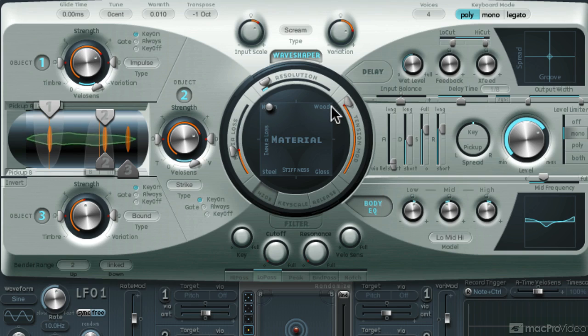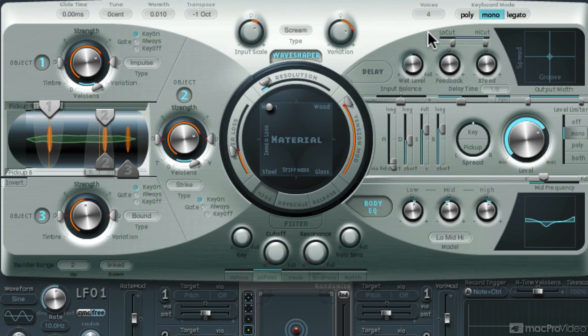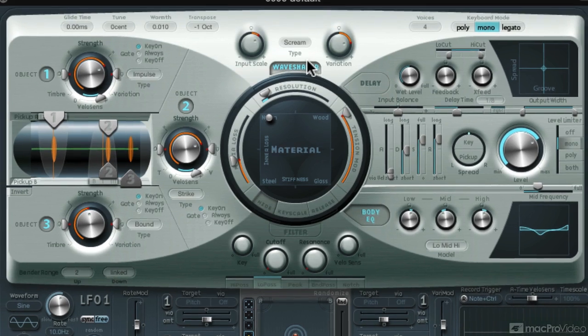One last thing that can be done is to set the voicing to mono so only one note plays at a time. Nice. Let's save this.